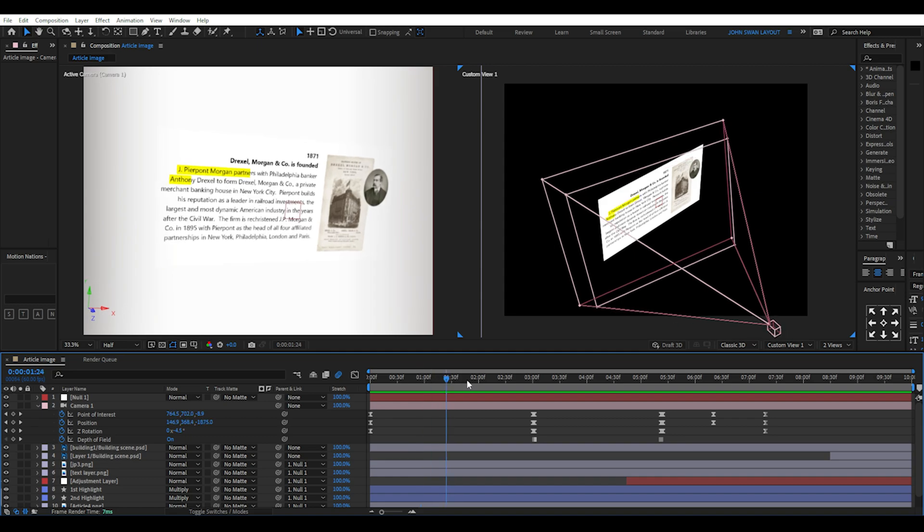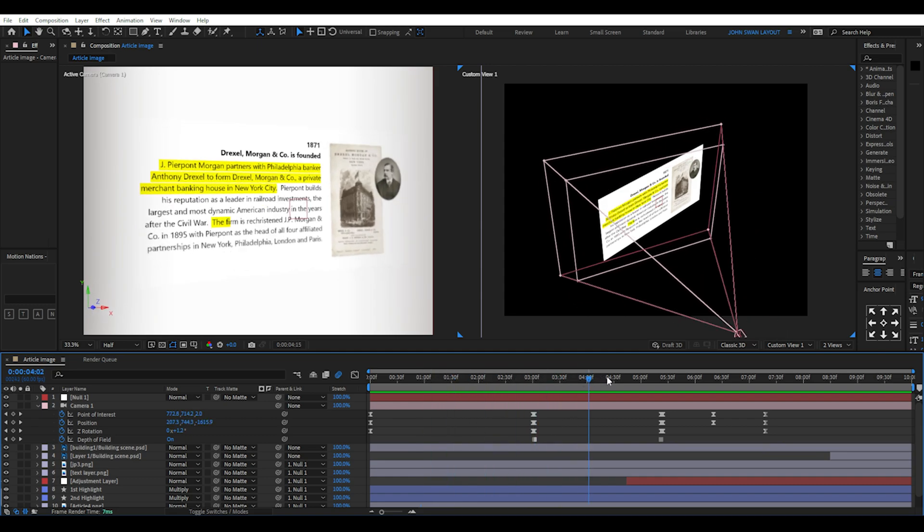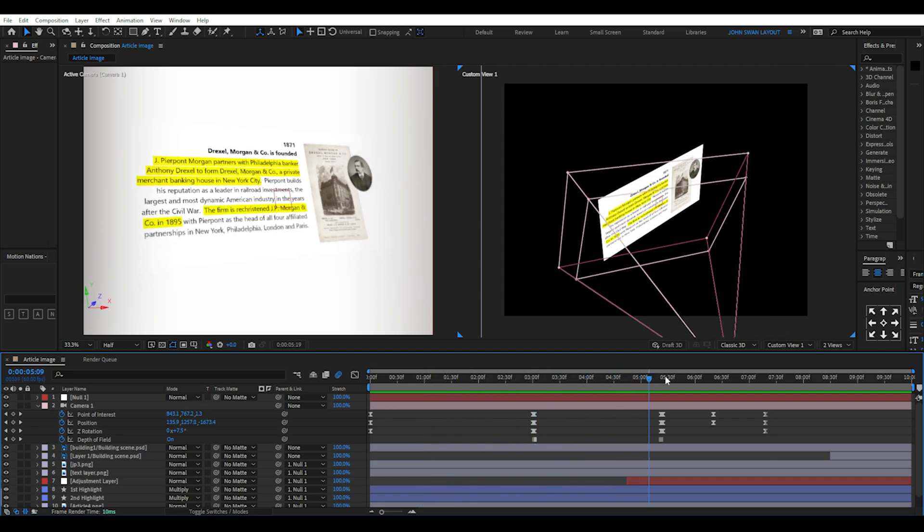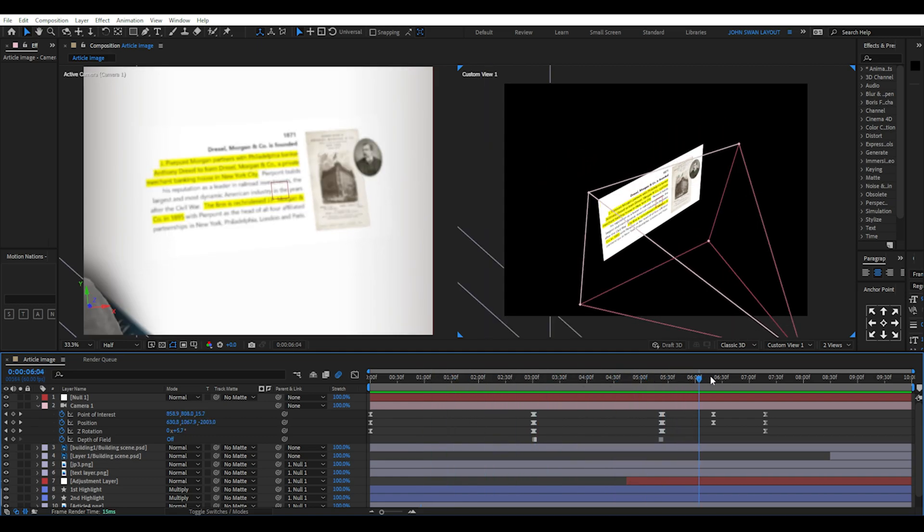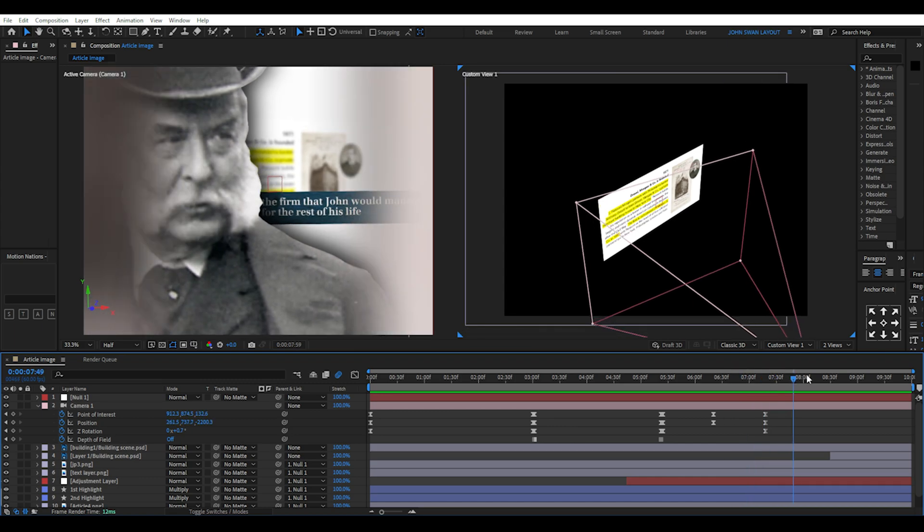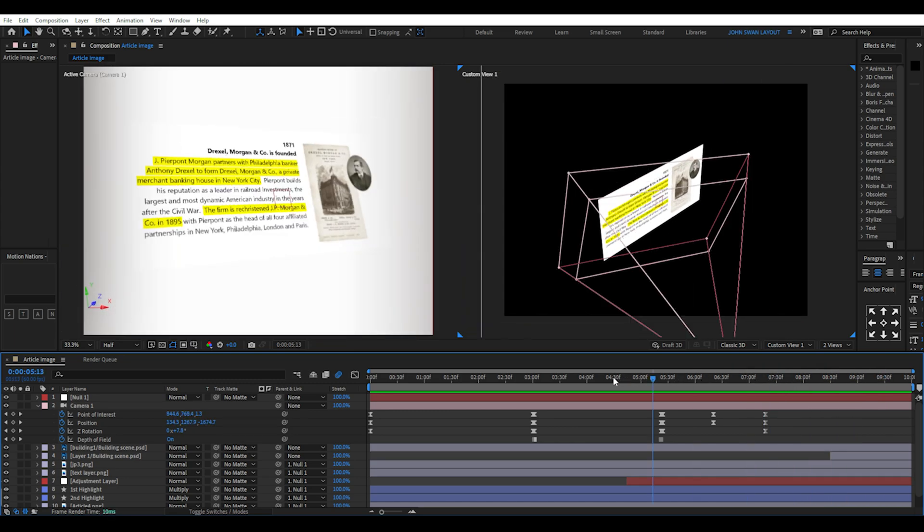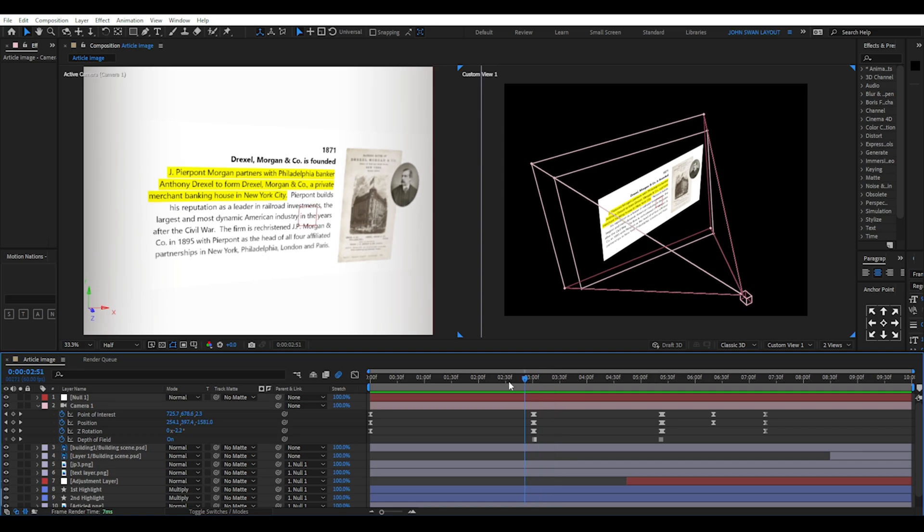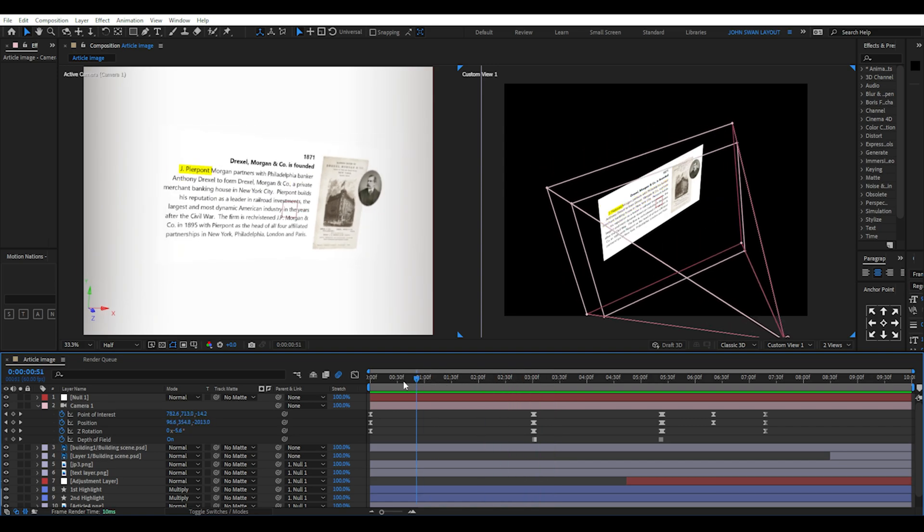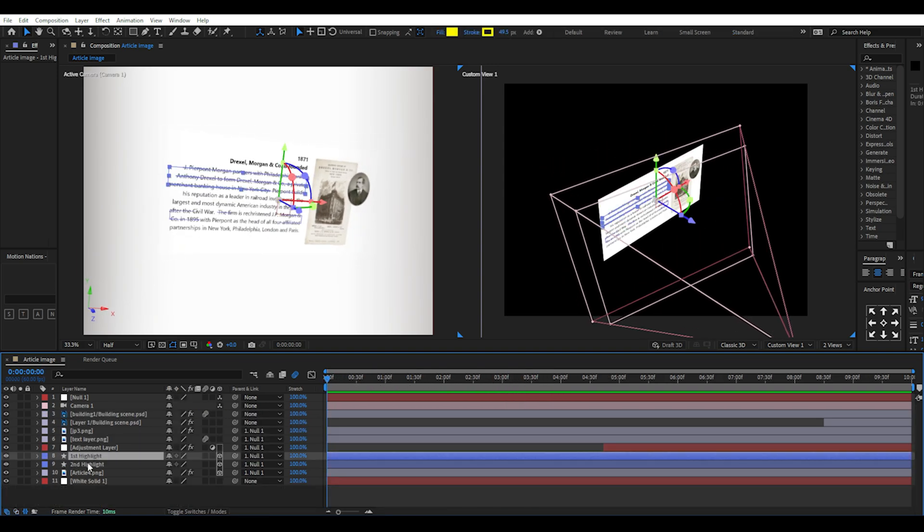The next scene is the article with highlighting in 3D space and then a few images which will remain as 2D layers when we look at the custom view. You can see the camera in this one swings around a lot more and even rotates along the Z axis. The first thing we'll look at is the highlight effect.